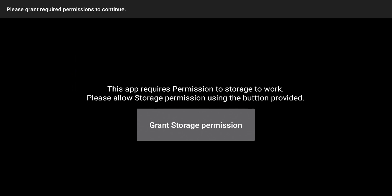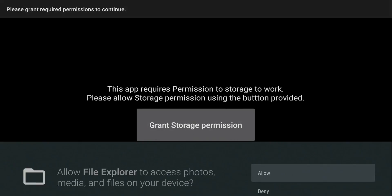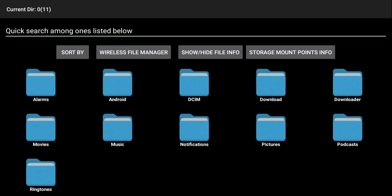And same thing. We're going to grant permission. Allow. And it's going to bring up those folders on your Fire TV Stick.